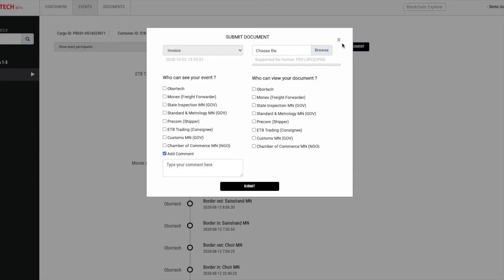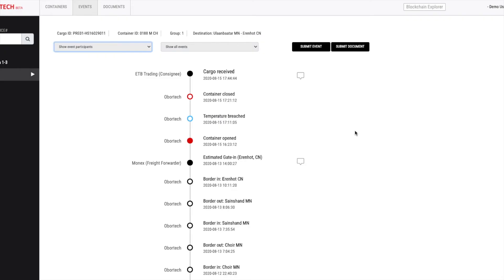Same to documents. You can select document type, attach document, and check the visibility options. These were instructions when you manually entering the events and documents. For enterprise systems, we will use API for system to system and automatic integration.